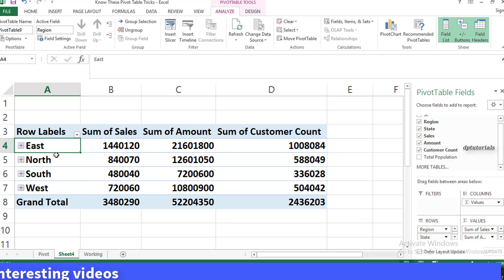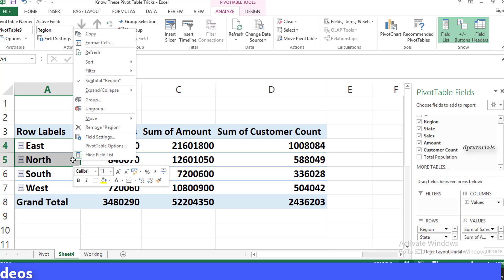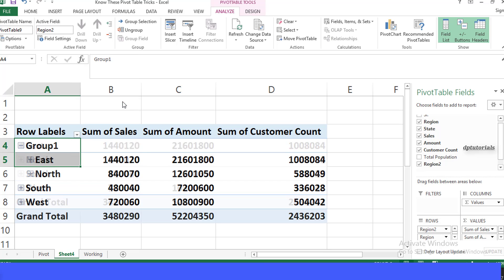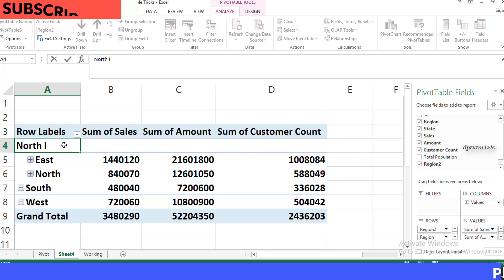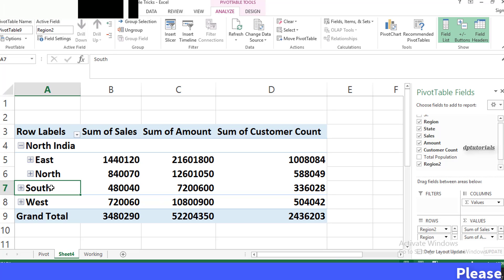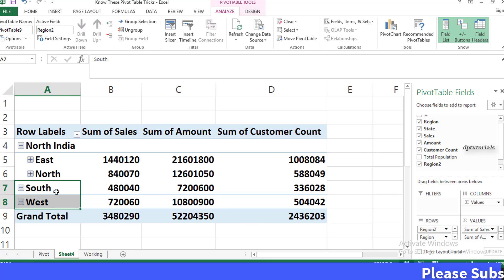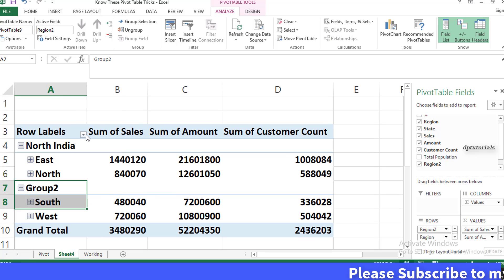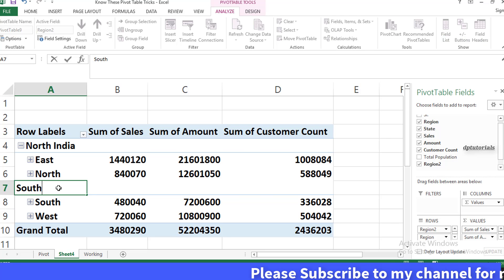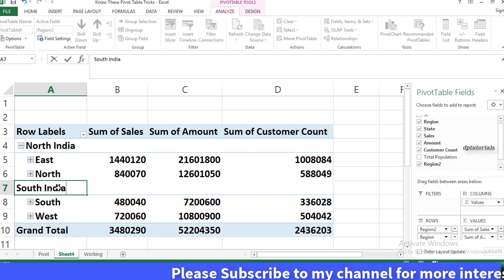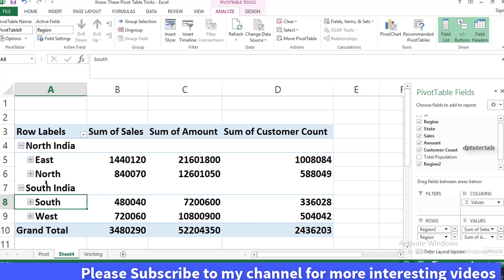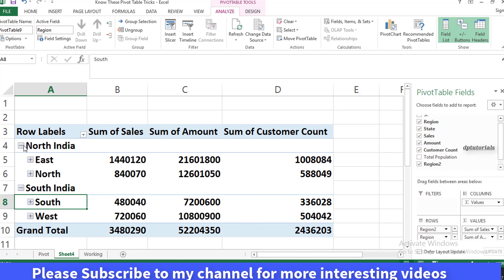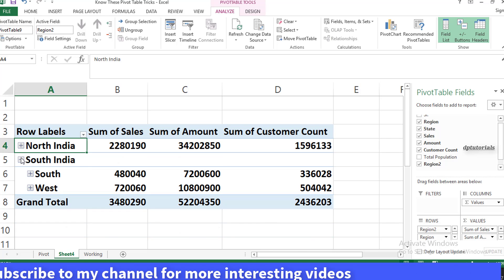right-click and select Group, and then I rename this Group 1 as North India. Similarly, I select both South and West, right-click and select Group, and then rename Group 2 as South India. Now you can collapse North India and South India to show the summary by only two regions as desired.